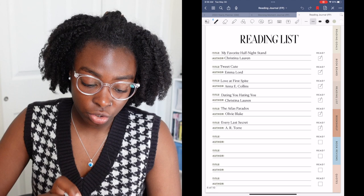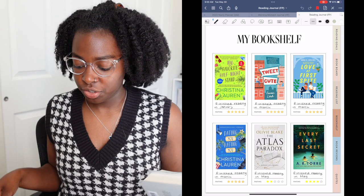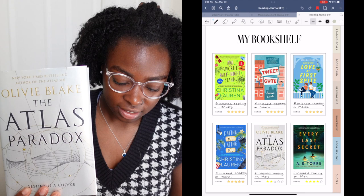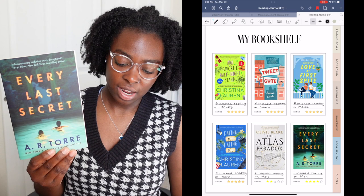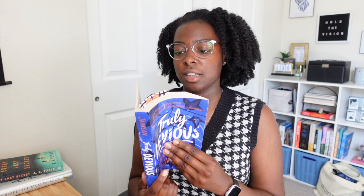So my reading journal is completely filled up, up to date. I finished reading the Atlas Paradox. I gave this a two star. And then I read Every Last Secret. I gave this four star. I honestly could give this three stars. I mean, it was good, but it was okay. And then I'm currently reading Truly Devious. I've had this on my shelf for a while.